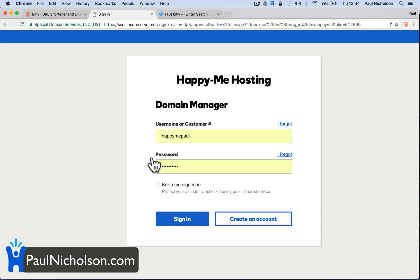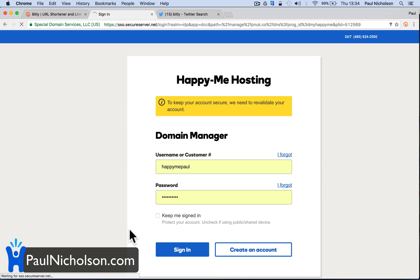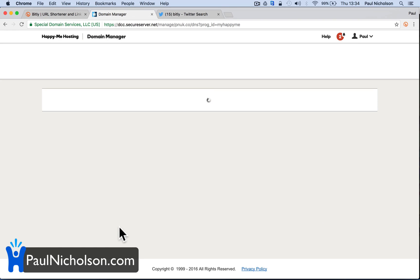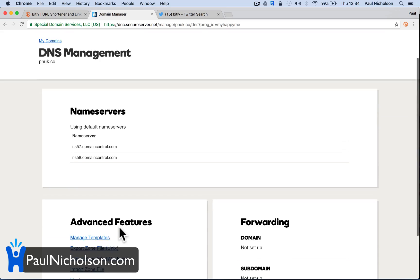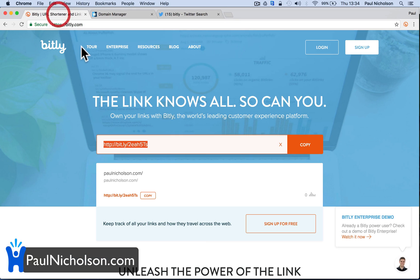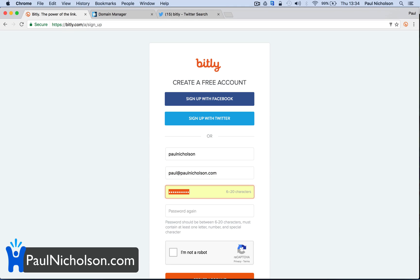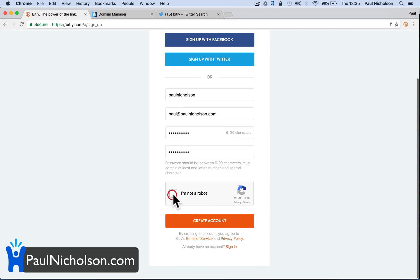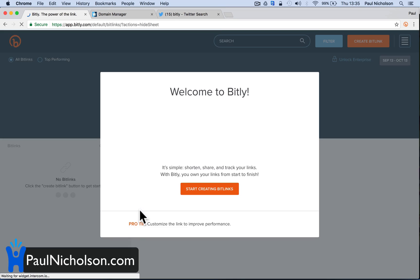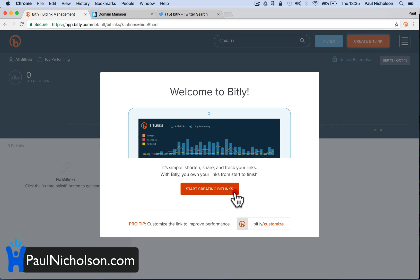So I've got a short URL that I want to use. I've got to now set it up to forward to Bitly. So what I'm going to do is sign up for Bitly. I have got an account but I'll just create a new one. Paul at paulnicholson.com if you want to email me about anything. I'll put in a password without saying it out loud, which is what I've done in a previous video. I am not a robot, or at least I don't think I am. Create an account — start creating Bitly links.